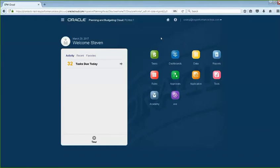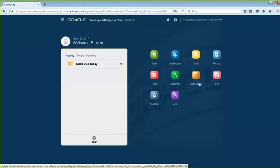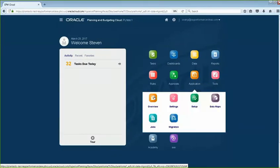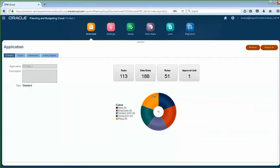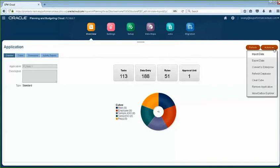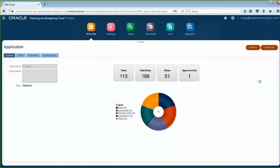First, you would log into your PBCS application. Once you're in, click on Application Overview. Then on your right-hand corner there should be Action. Click on that, and then there should be a drop-down where you select Clear Cube.